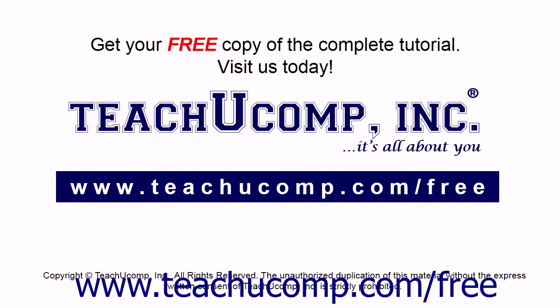Get your free copy of the complete tutorial at www.teachucomp.com/free.